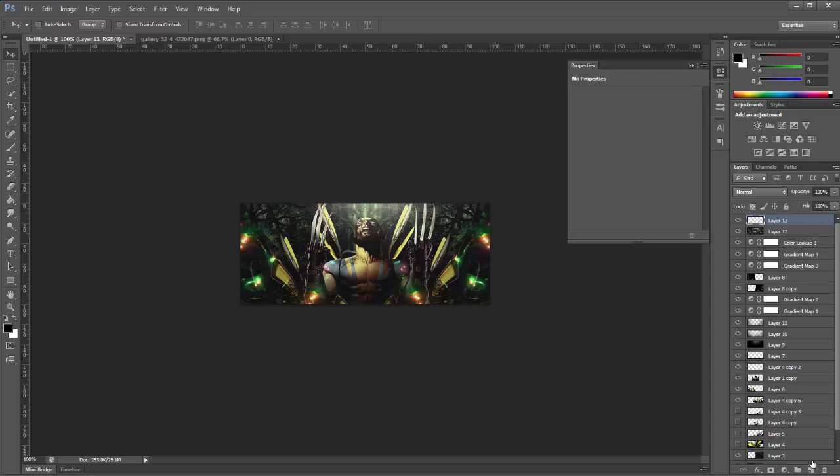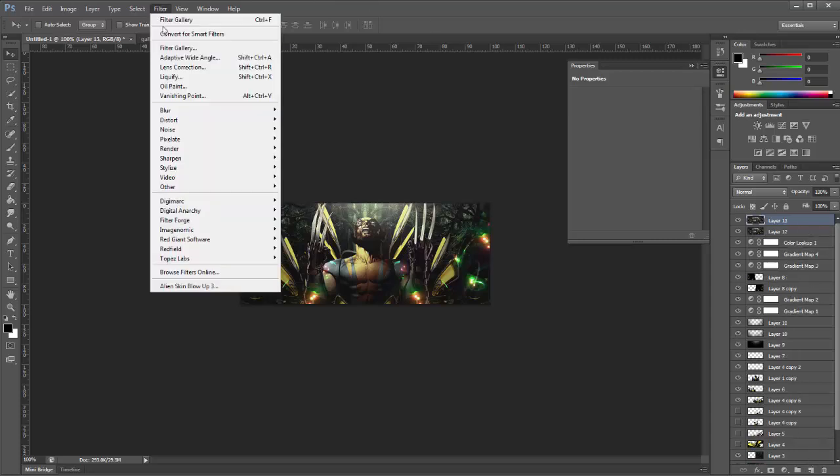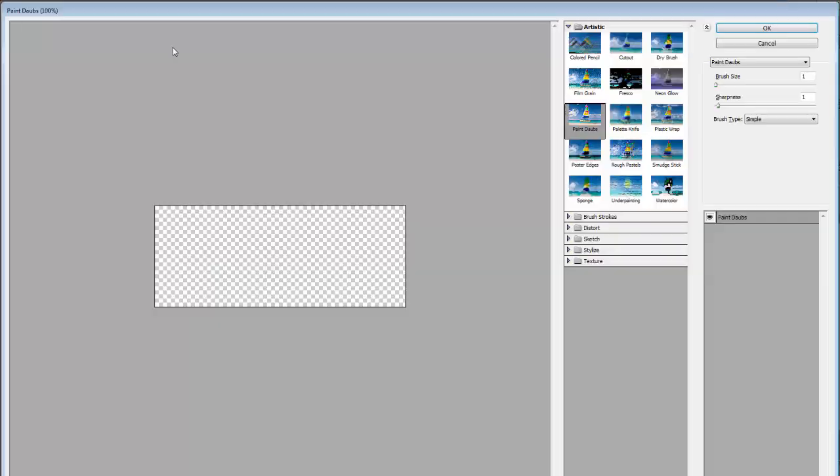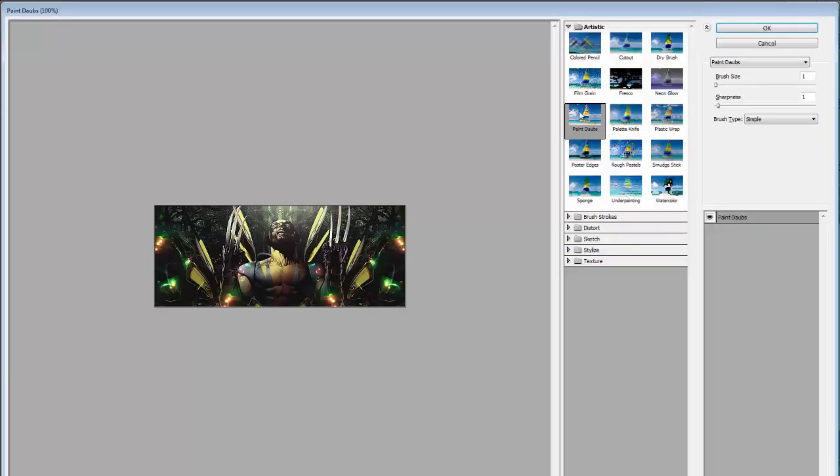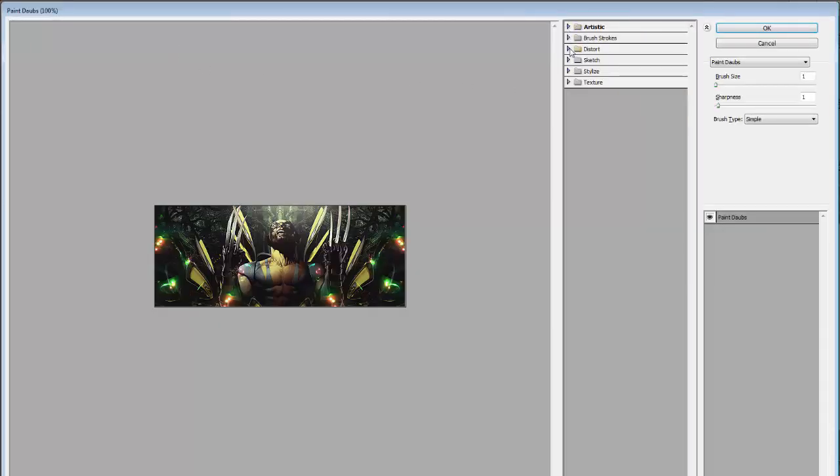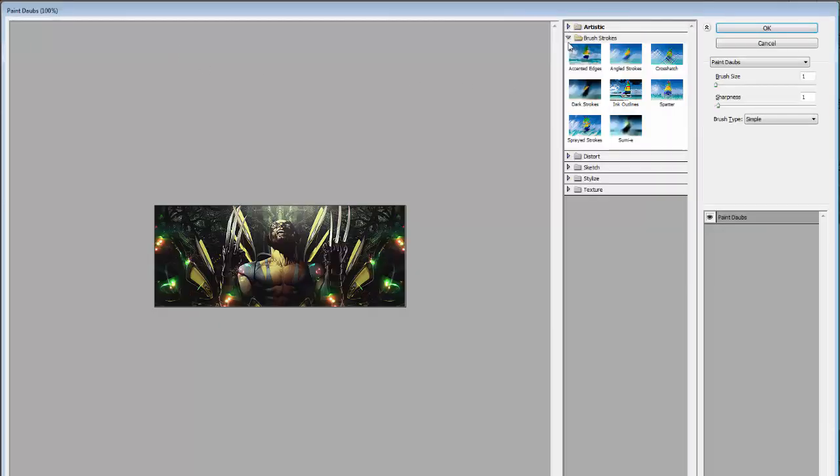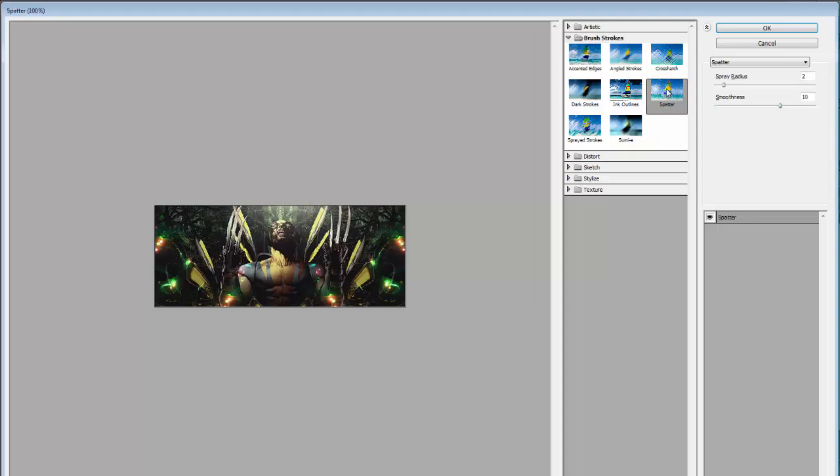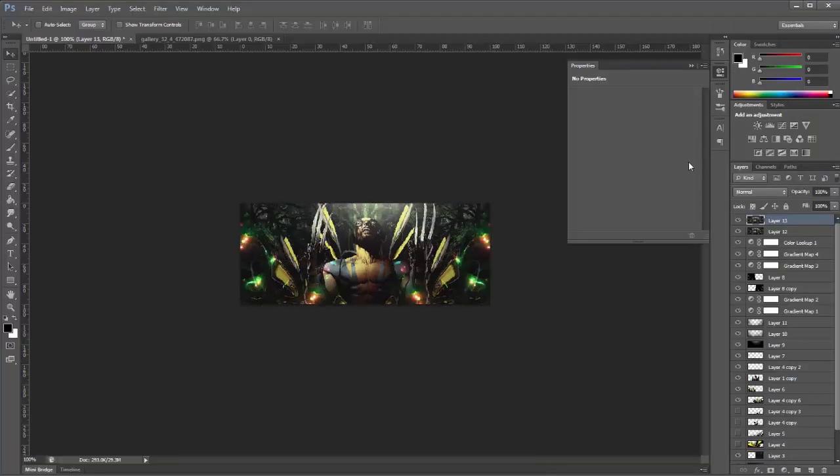Now make a new layer again and apply it again. And I'm going to filter gallery and this time we are going to choose spatter with a radius of 2 and a smoothness of 10. And we click OK.